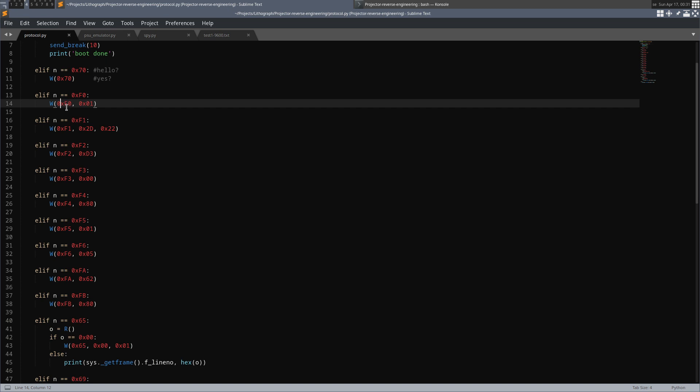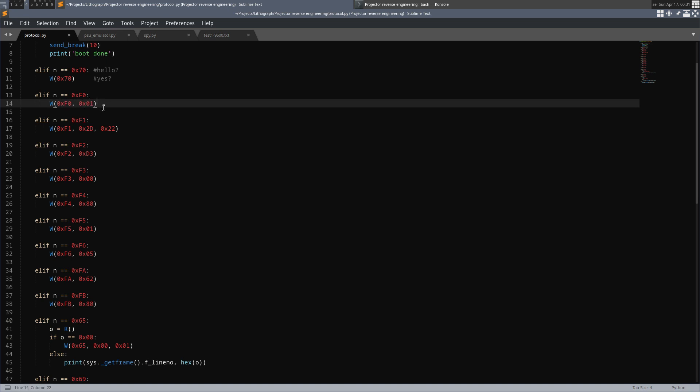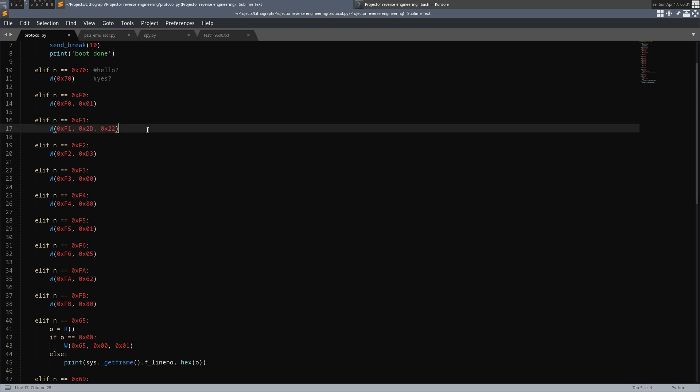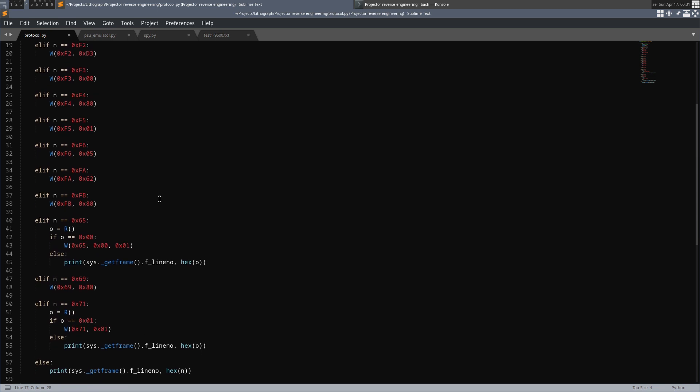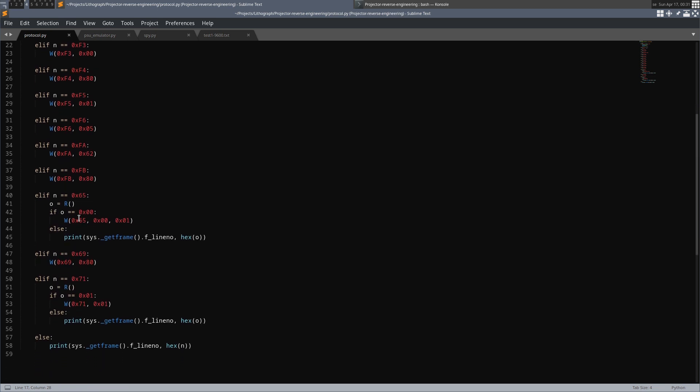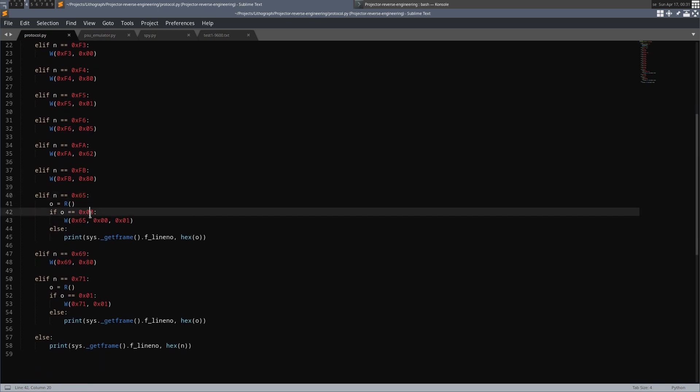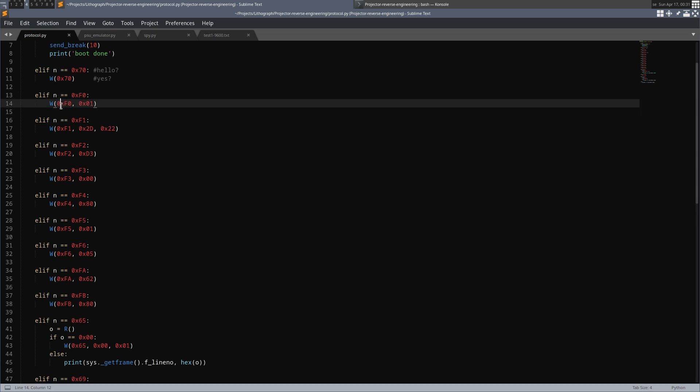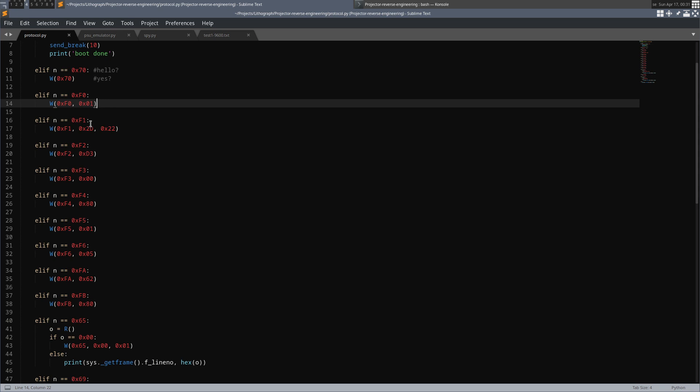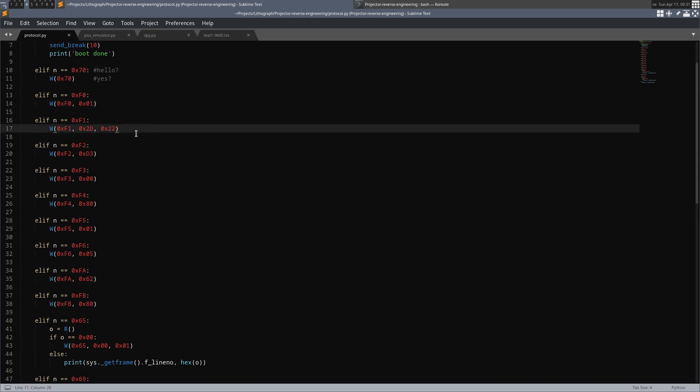I don't know what most of the things here mean. Some of this has one byte, some has two bytes. They seem to follow a query response structure, where you respond with the same byte as the query was. For example here we have f0 and we respond with f0,01. Or here we have f1 and respond with f1,2d,22.